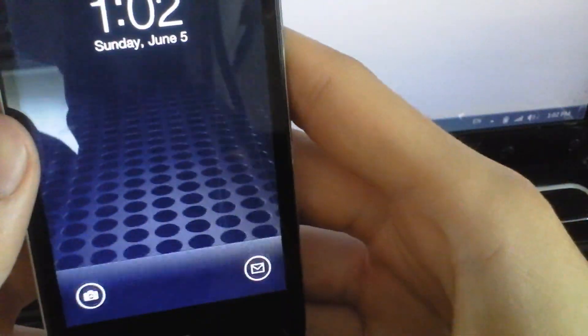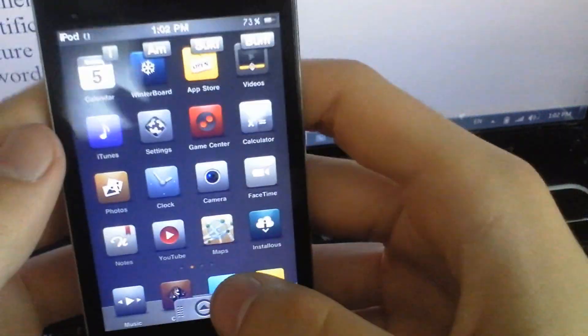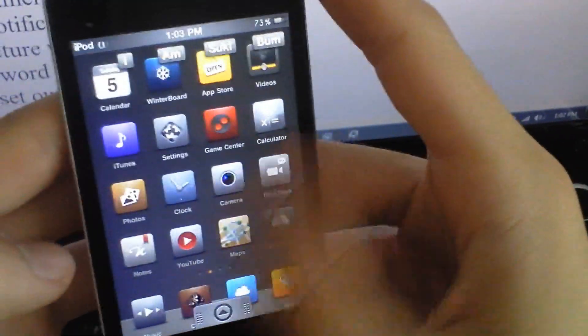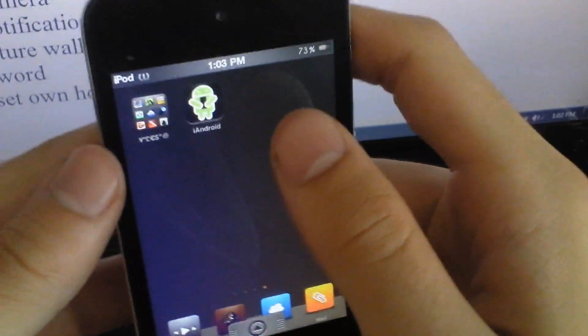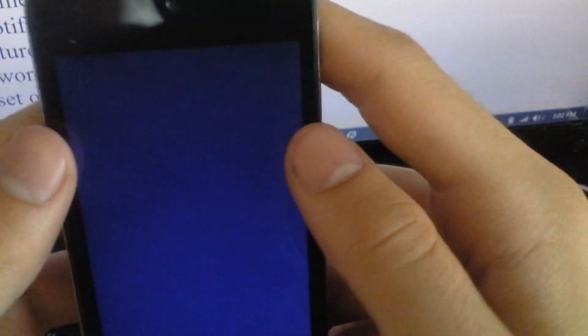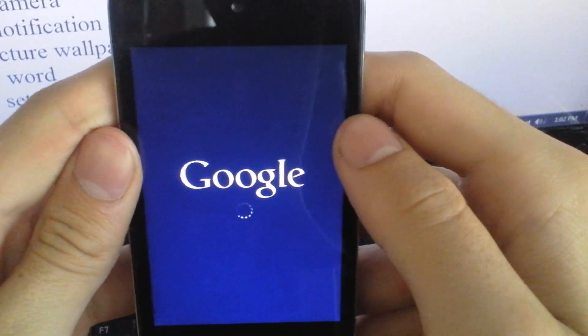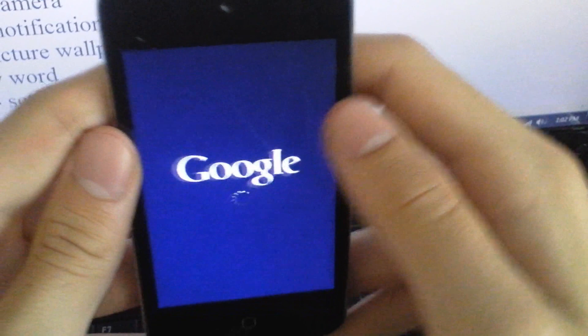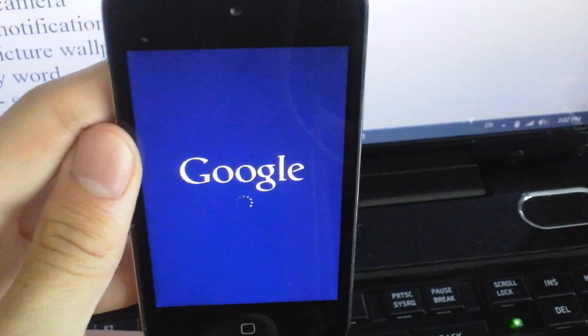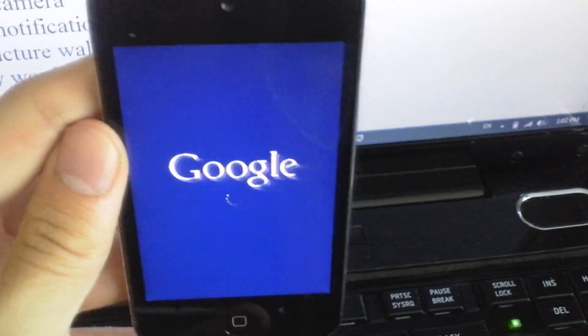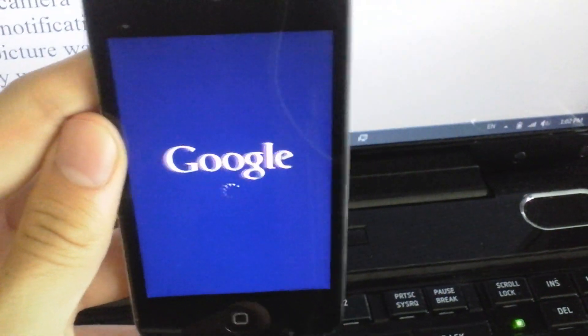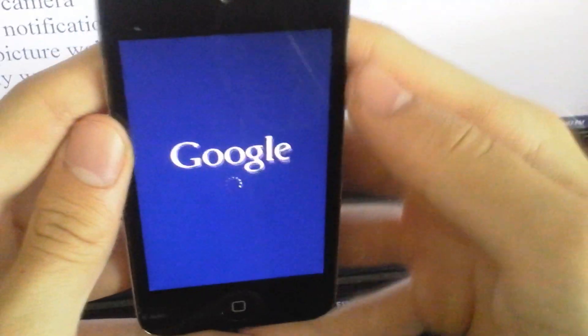The next one is iAndroid. This is an app, not a tweak. So let this load. This is an Android replica.